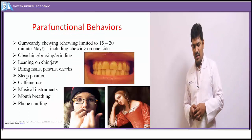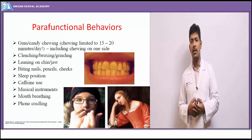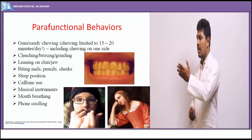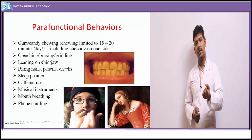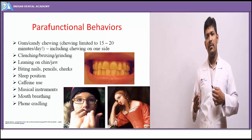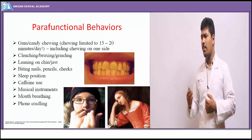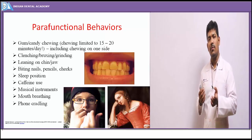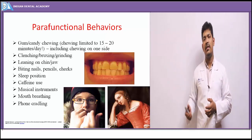Parafunctional habits are habits the patient engages in which have no positive effects on the oral musculature but rather a derogatory or deleterious effect. Any function that overuses or overstresses the TMJ complex, or forces it into an abnormal position for a long period of time, qualifies as parafunctional. These range from prolonged gum chewing, clenching, bruxism, nail biting, poor posture, and phone cradling — any habit forcing the TMJ into an abnormal position for a prolonged period.